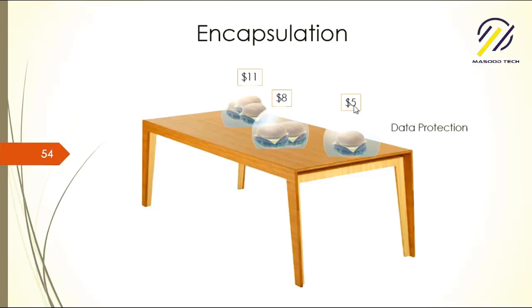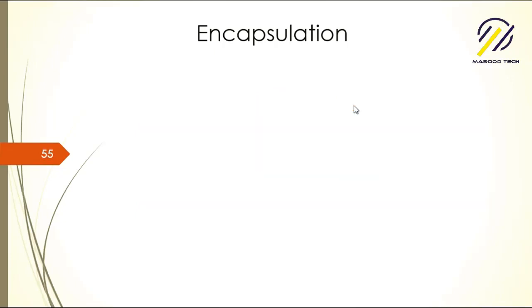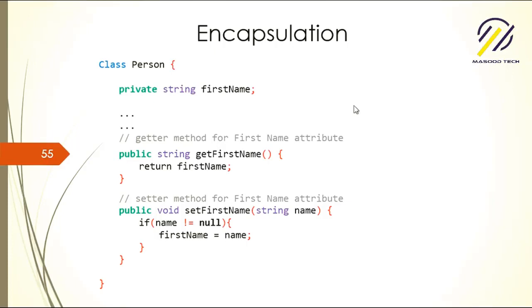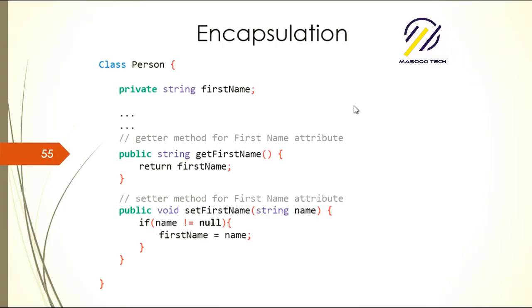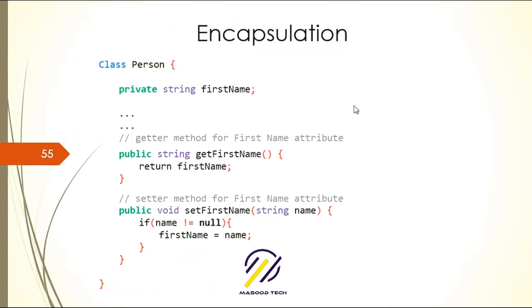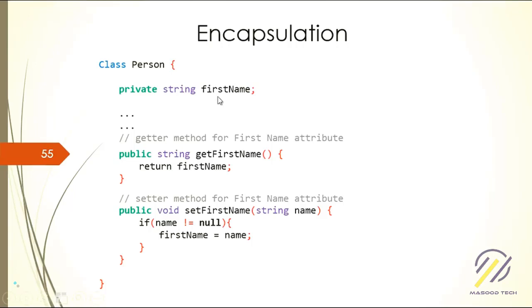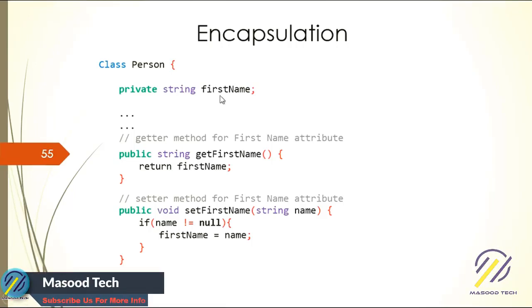So far you have seen fields in my examples. I haven't introduced properties, and this is the time that I am going to introduce properties. But let's see how other programming languages encapsulate, and then we'll go to the C# way. Let's say you have a firstName field in your class.